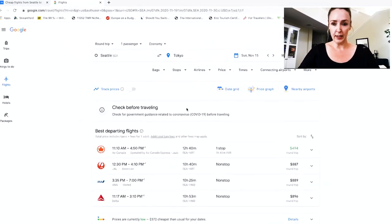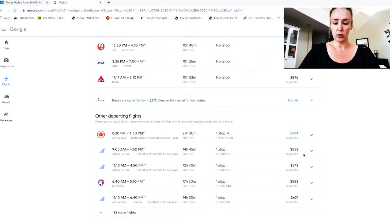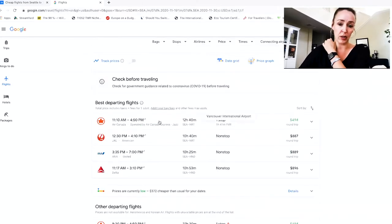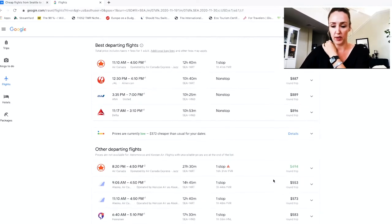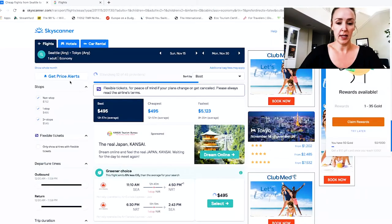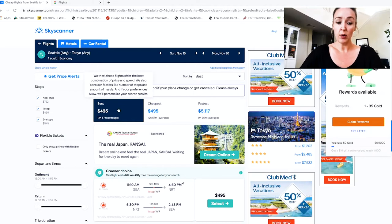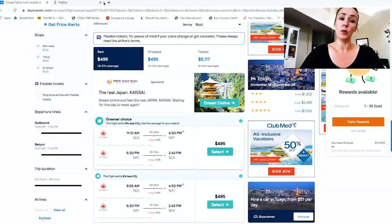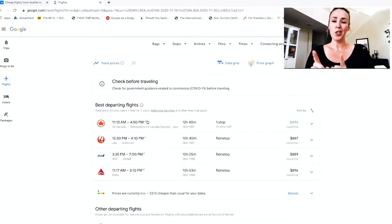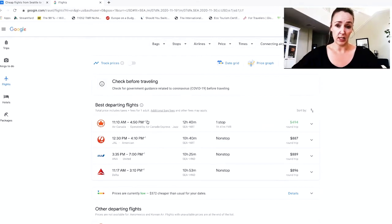Google Flights found the cheapest flight highlighted in green at $494, and you can scroll down to find other options if you don't like that time or date. Now let's check Skyscanner — it says their best is $495, also on Air Canada. It's essentially the same flight, so right now they're neck and neck. But let's use the features in each to see who ultimately gives the best deal.